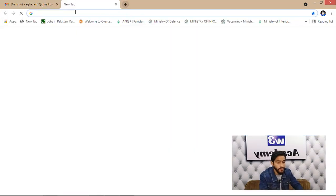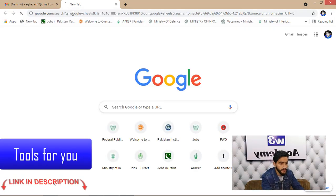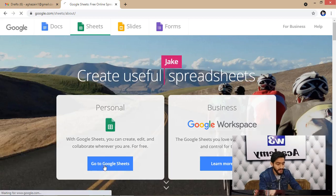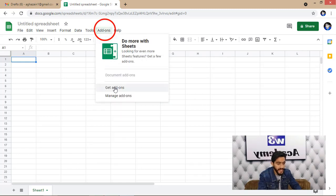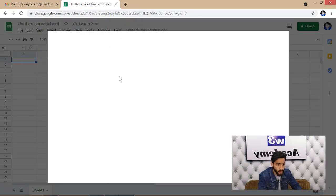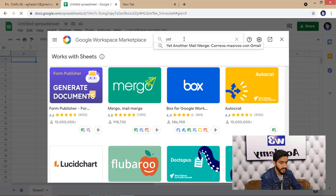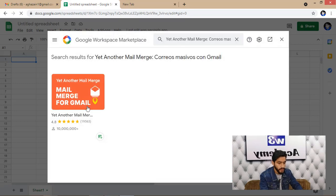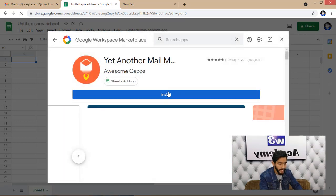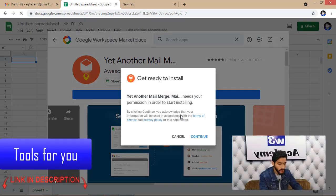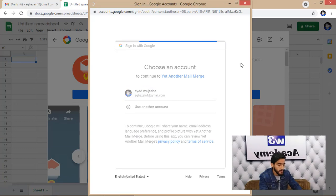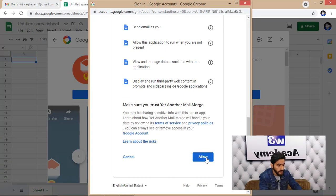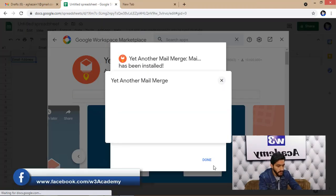The second thing you need to do is open Google Sheets. Go to Add-ons and click Get Add-ons to install an add-on. Search for 'Yet Another Mail Merge' and click Install. It will take some time to install. Then click Continue, sign in using your Gmail account, and allow the required permissions.